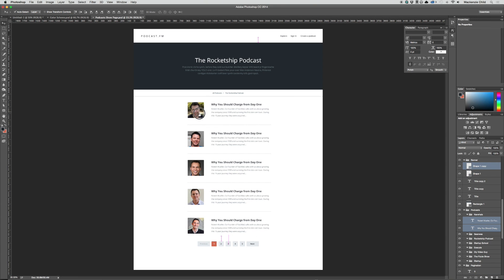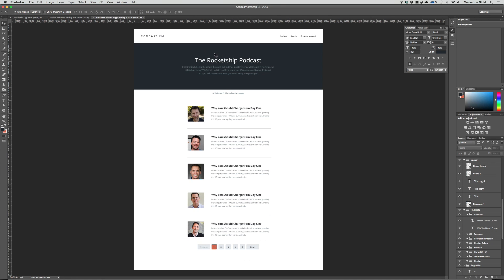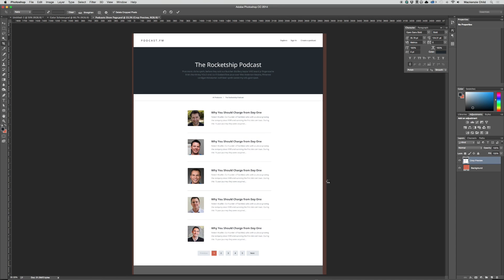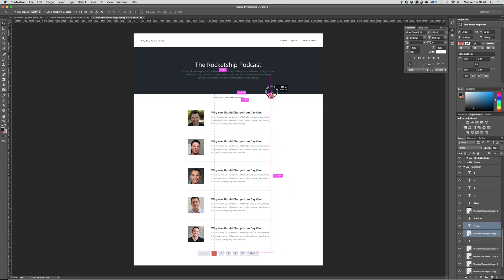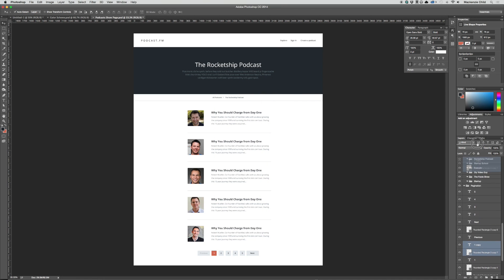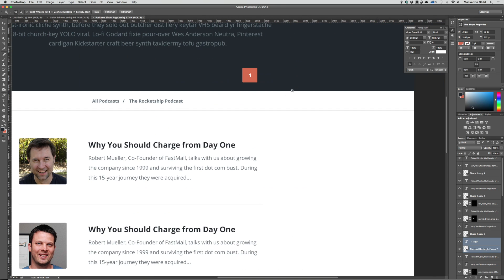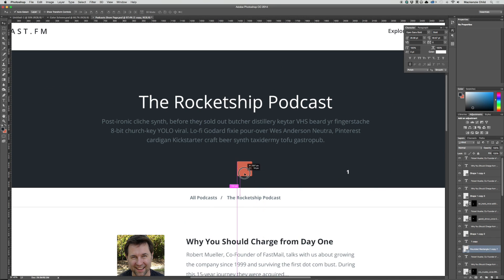So we have the title of the podcast — this would be the same design for each podcast show page — the name, breadcrumbs, description, then we loop through all the episodes with pagination after a certain number of episodes. Let me crop this in a bit, grab the pagination, bring it up top, and move it into the banner folder — or at least above the banner folder.